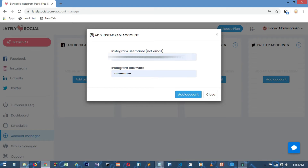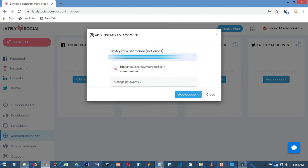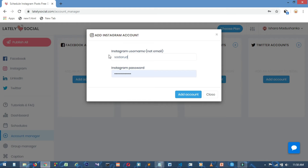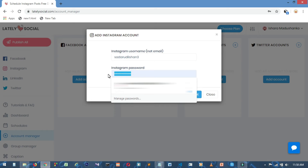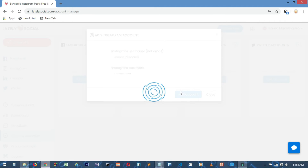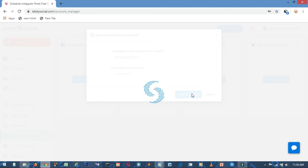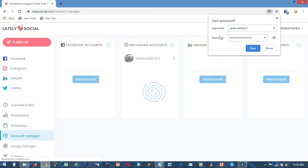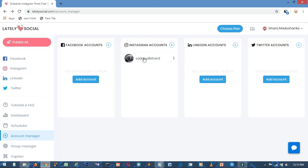You can type the username and password, then click on Add Account. You can log in to your Instagram account and you will see the account page where you can type your username and password.